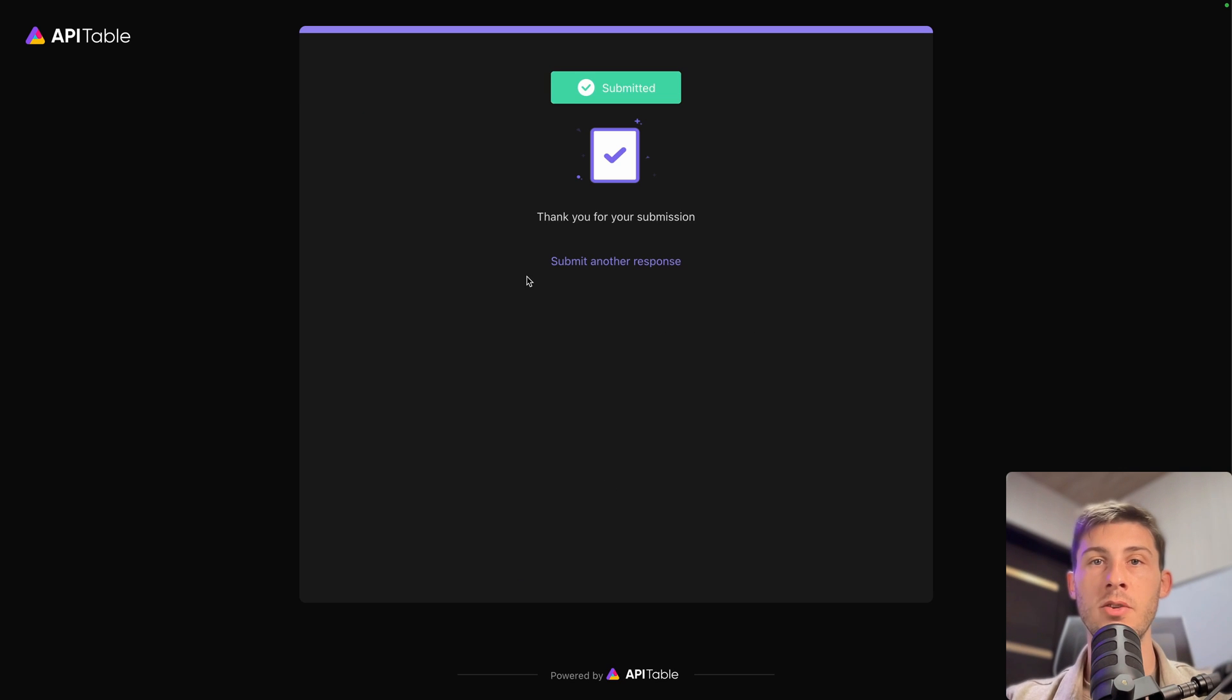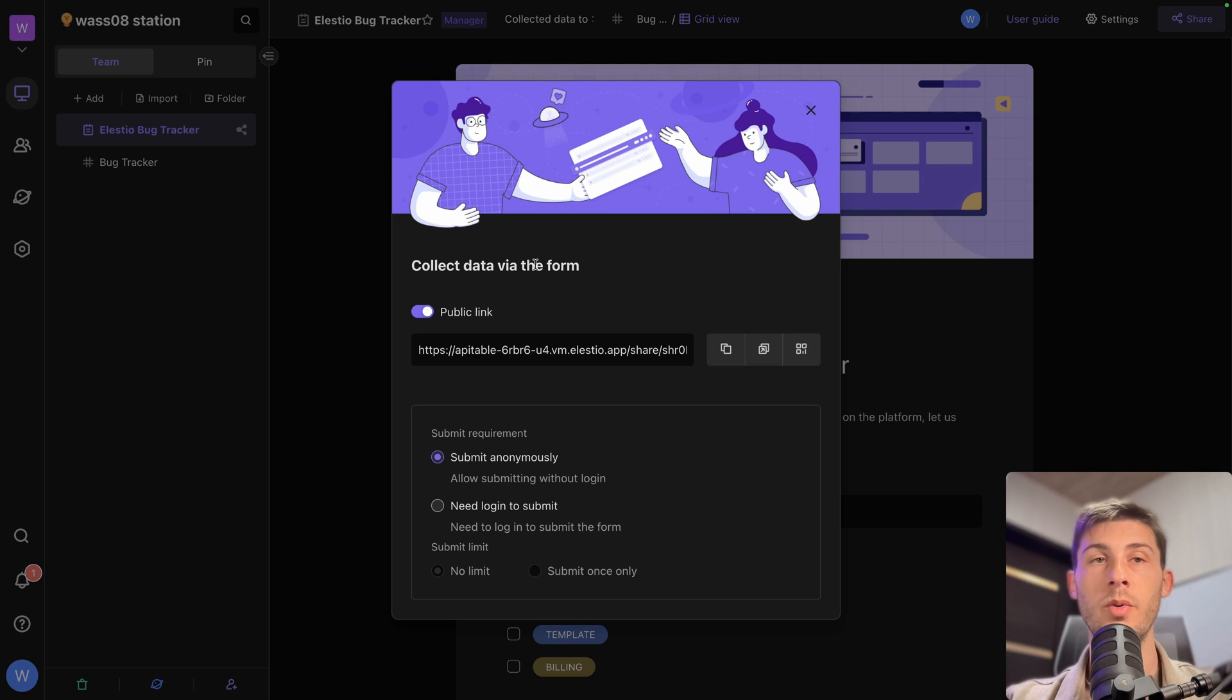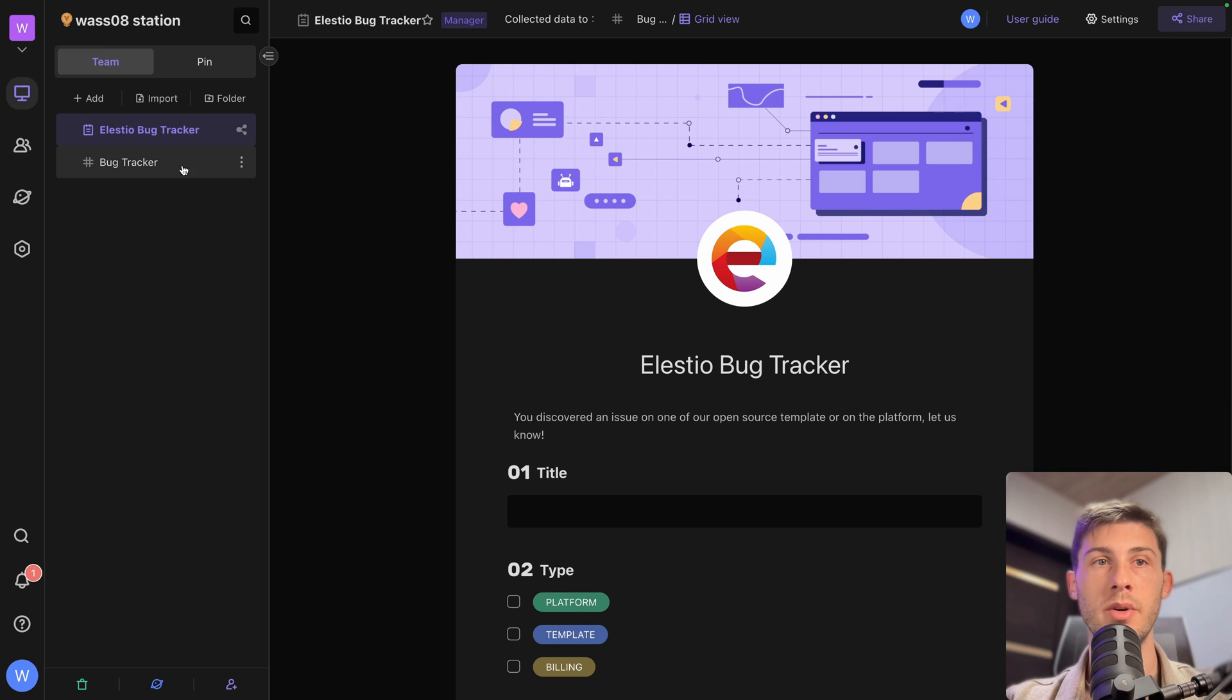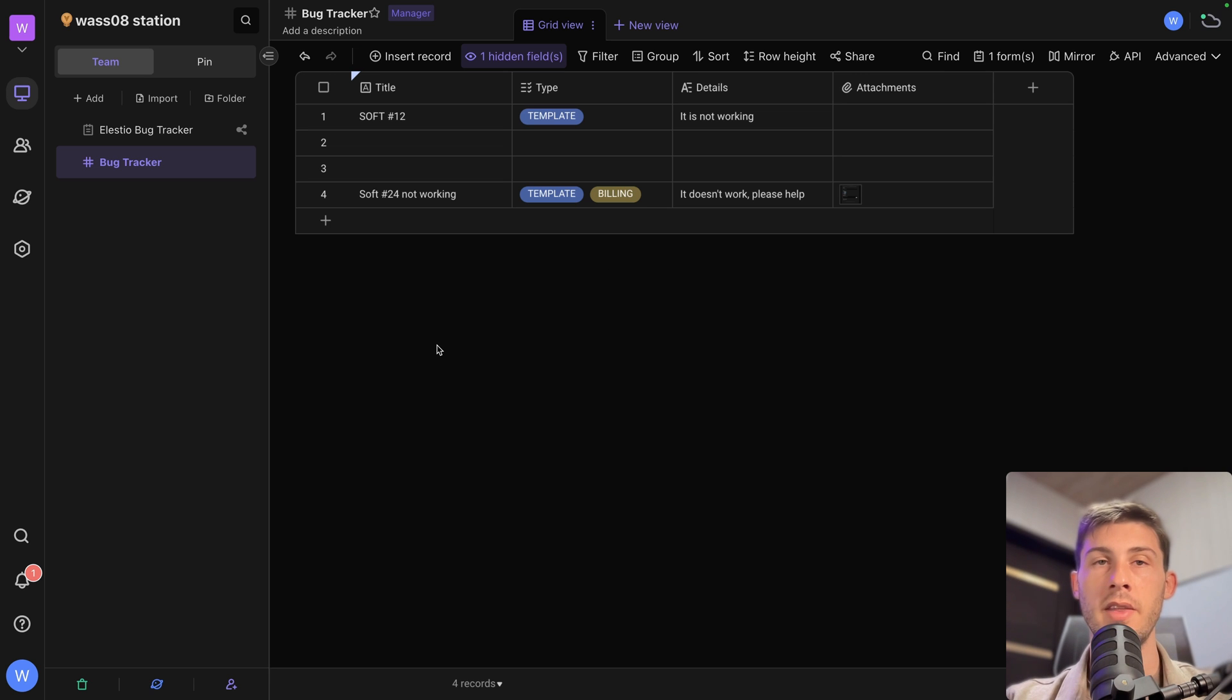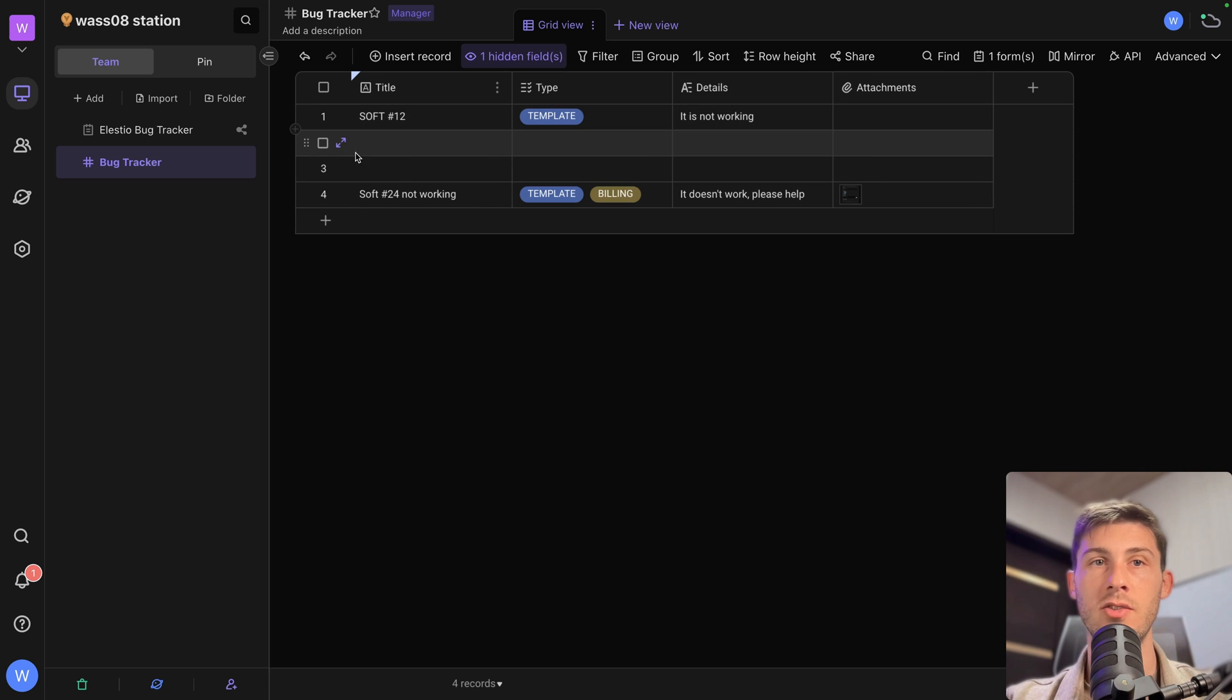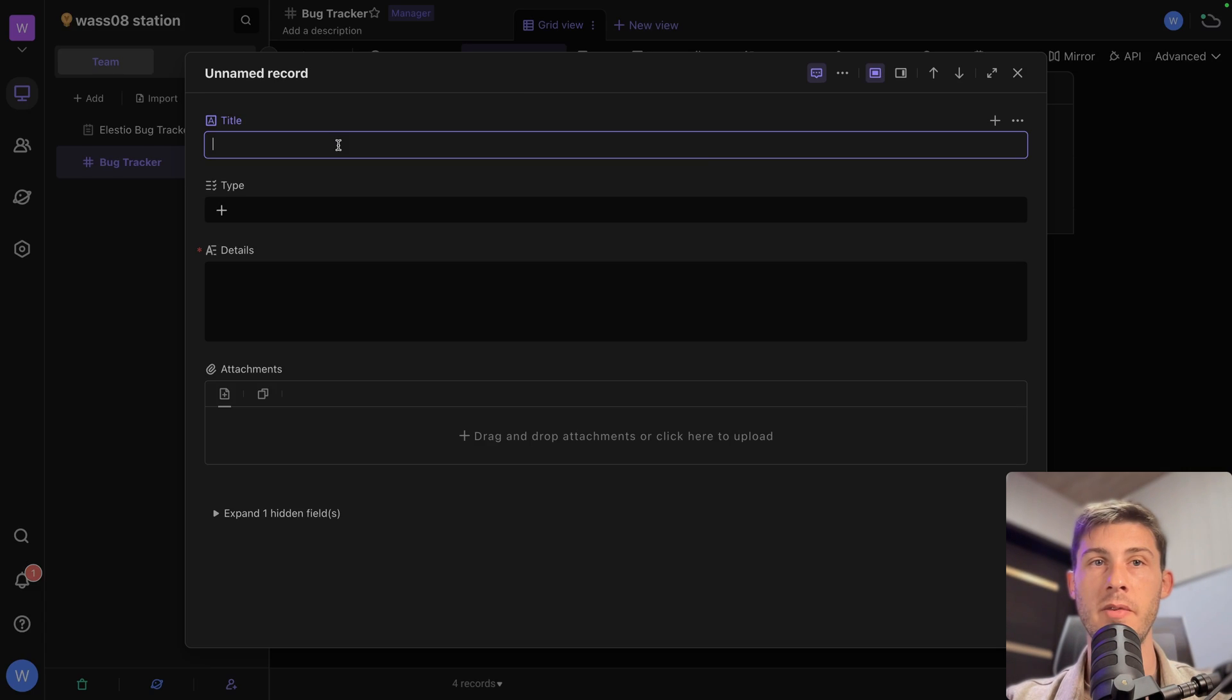Thank you for your submission. Submit another response. Or we can just close this tab. Now we are back on API table. We can go into our bug tracker view. And we have the new form that has been filled. I think by default we had a few lines created.